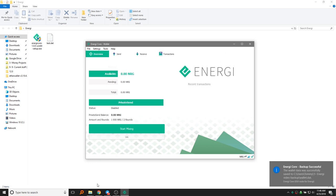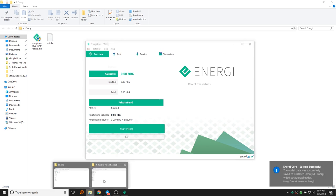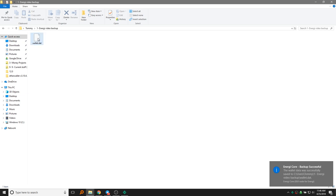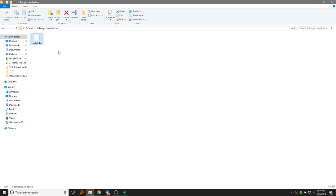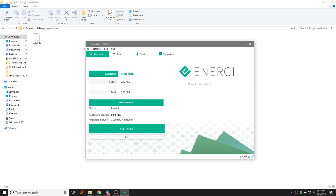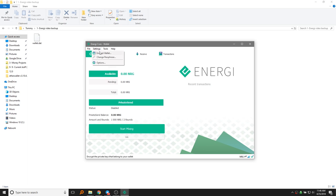Now we can navigate to that folder with the backup, and here it is. This is a file you want to make numerous backups of. Put some on different external drives. You can email it to yourself, but you want to be really careful with that. If you are doing anything like that, you definitely want to encrypt the wallet beforehand, which you can do so here.